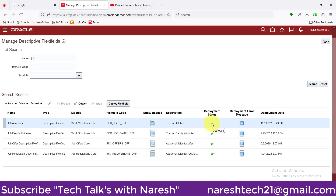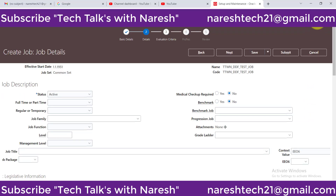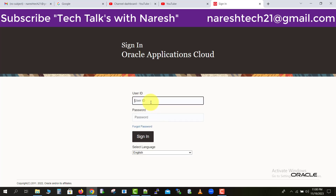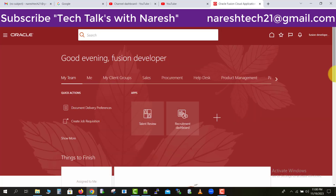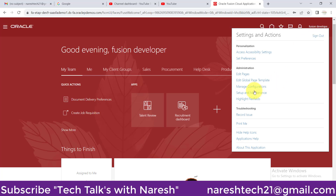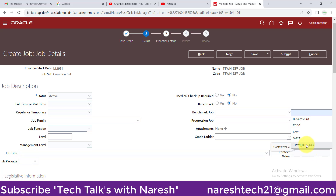Now let's check this on the job screen. Going to the other browser, logging out and logging in again. Once logged in, navigating to the job screen. The context value field is now there — selecting the context value, you can see 'TTWN DFF Job' which we just created. Selecting it shows the Country and City fields, and Country is marked as mandatory.